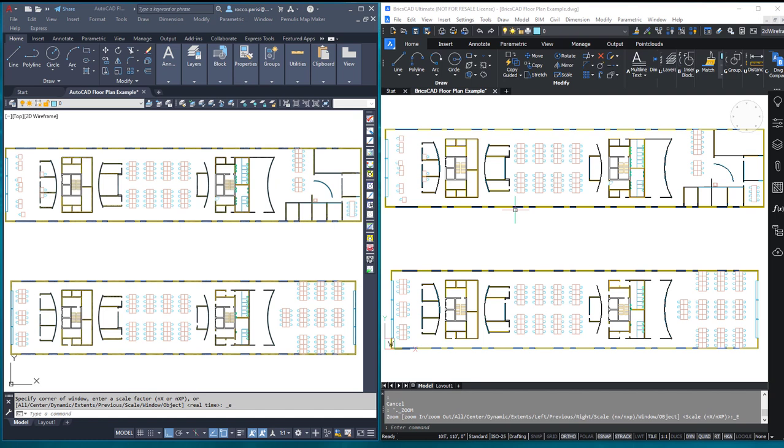So let's get started with today's competitors AutoCAD versus BricsCAD and I want to test the process of schematic symbol creation and counting of symbols. Now I will say I want you guys to use your imagination a little bit here today simply because I don't have any schematics or one lines or riser diagrams available so I'm going to use a floor plan.